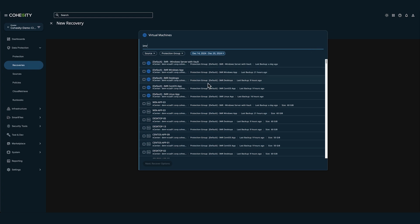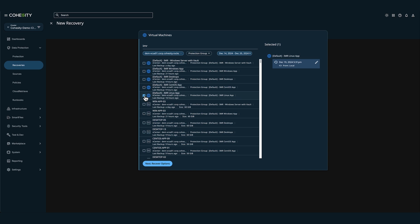From the list of search results, we can select one or more VMs or protection groups with snapshots to recover. I'm going to click on the default IMR Linux app protection group containing the VMs.